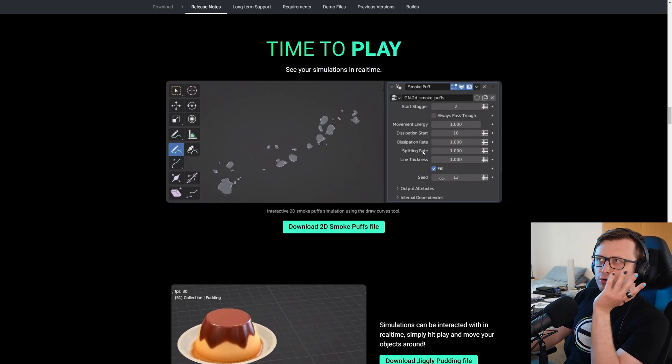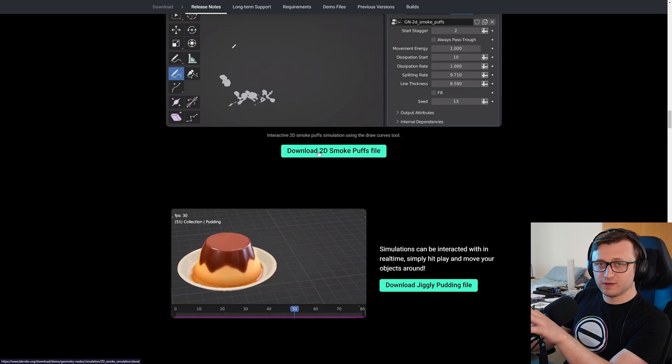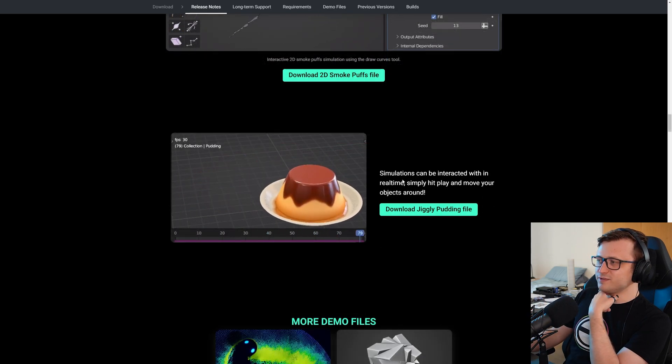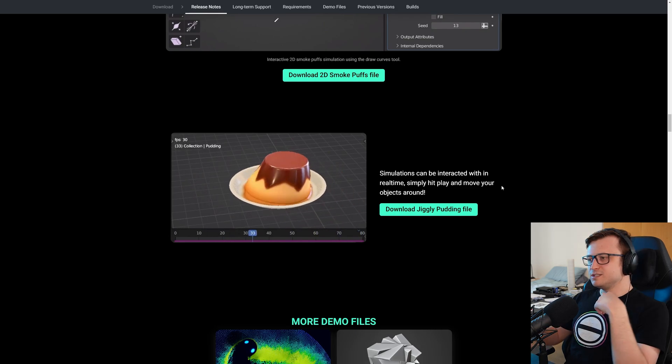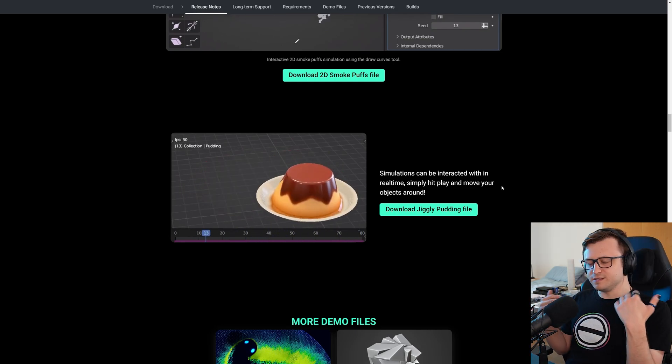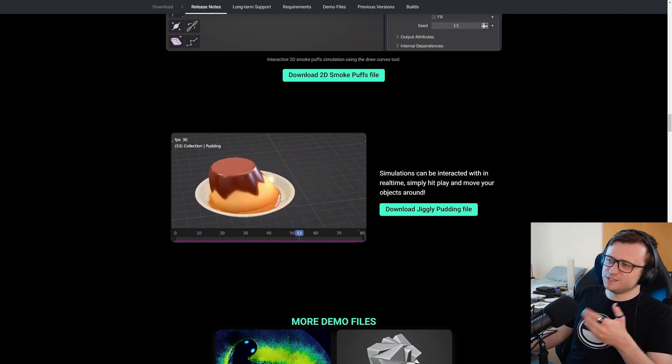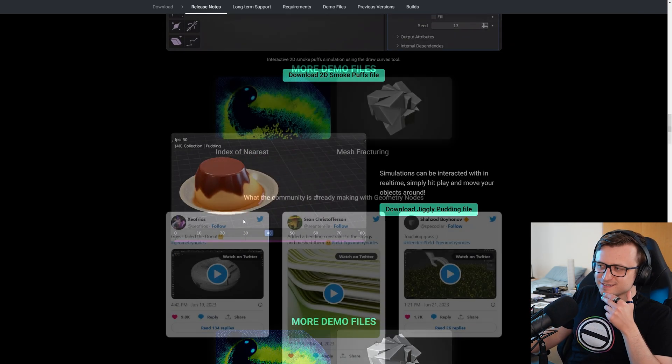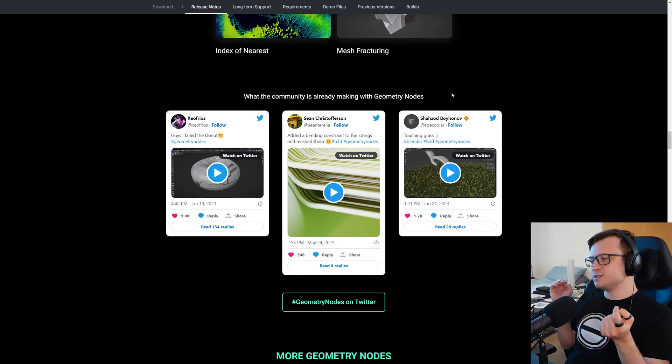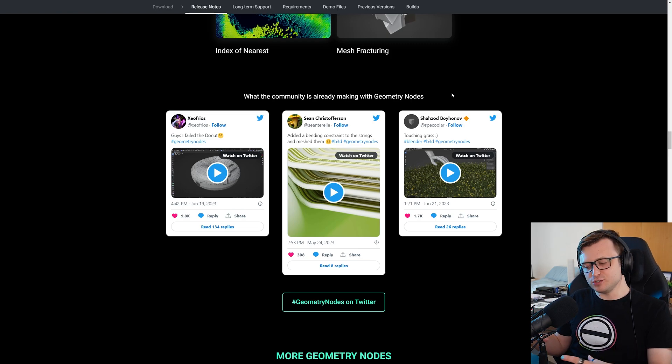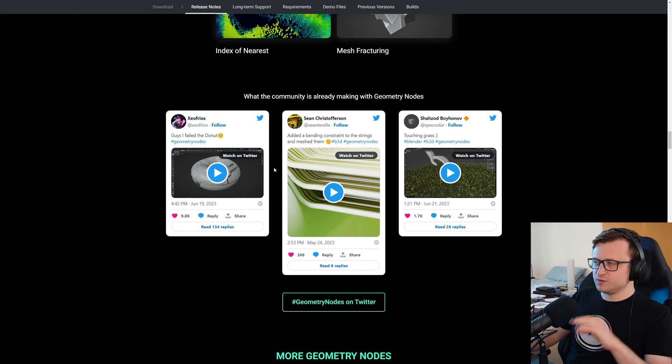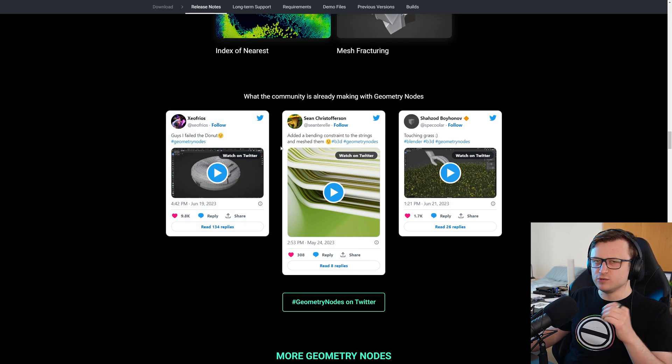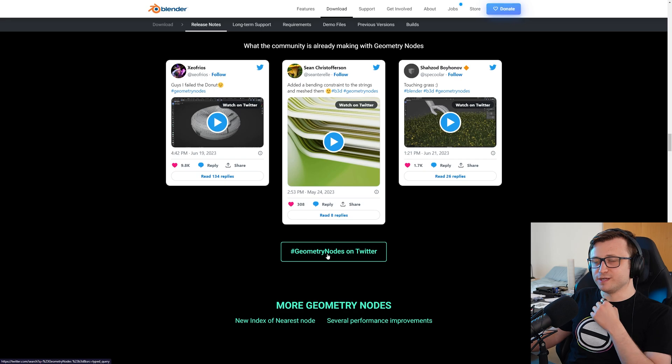There's going to be so many new products based around simulation nodes. Of course, again, if you think that's going to be helpful, you can download the file. Simulations can be interacted with in real time. Simply hit play and move your objects around. So if you're not caching it, obviously it's calculating in real time, meaning that it's going to be dynamically adapting to the inputs, which means you can get these real time interactions, which are great. So more demo files, index of nearest, mesh fracturing, what the community is already making with geometry nodes. So a lot of people have been stress testing geometry nodes and simulation nodes, especially on Twitter. You can see so much stuff if you just look for the geometry nodes hashtag or simulation nodes. There's a little shortcut button here to get more inspiration.